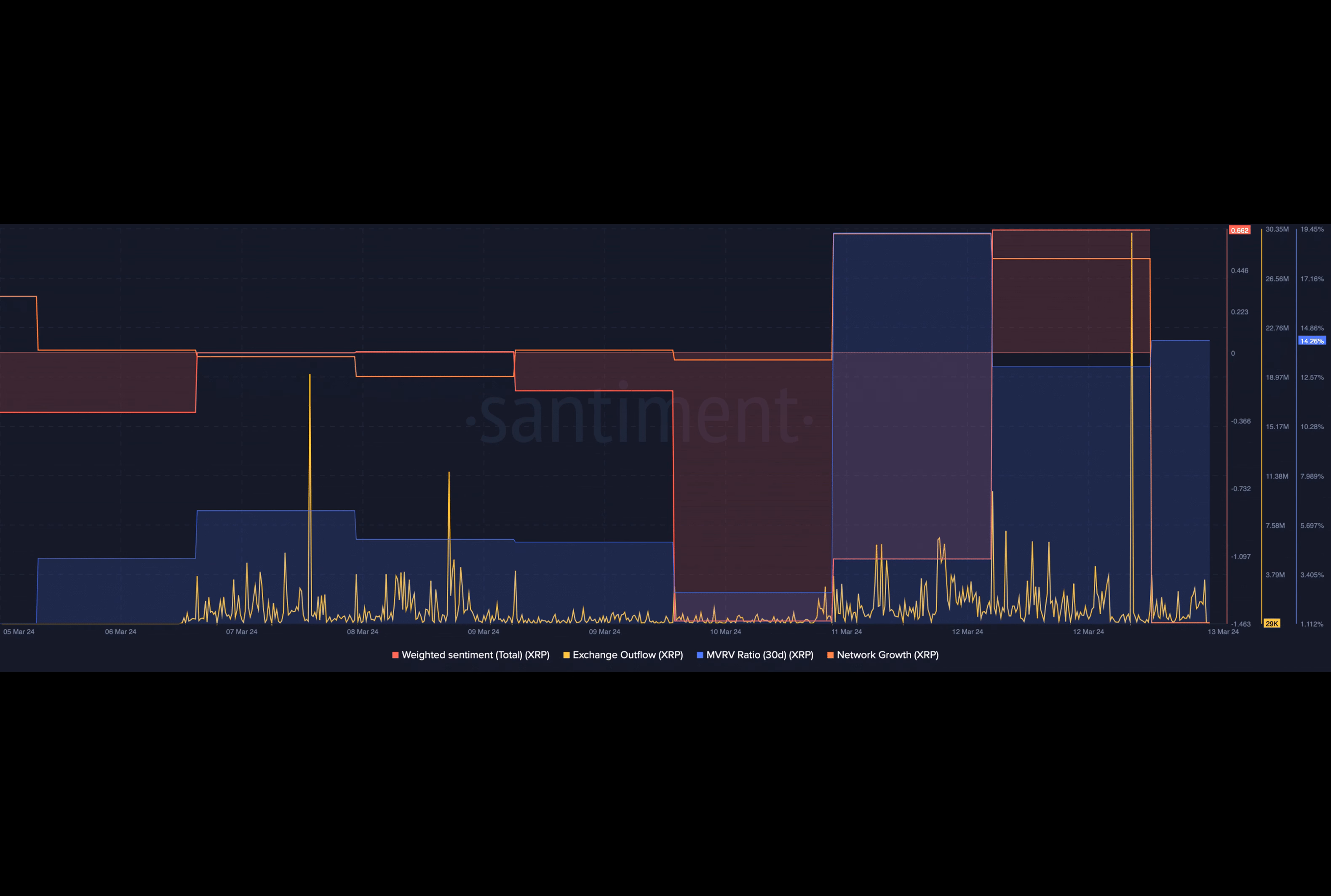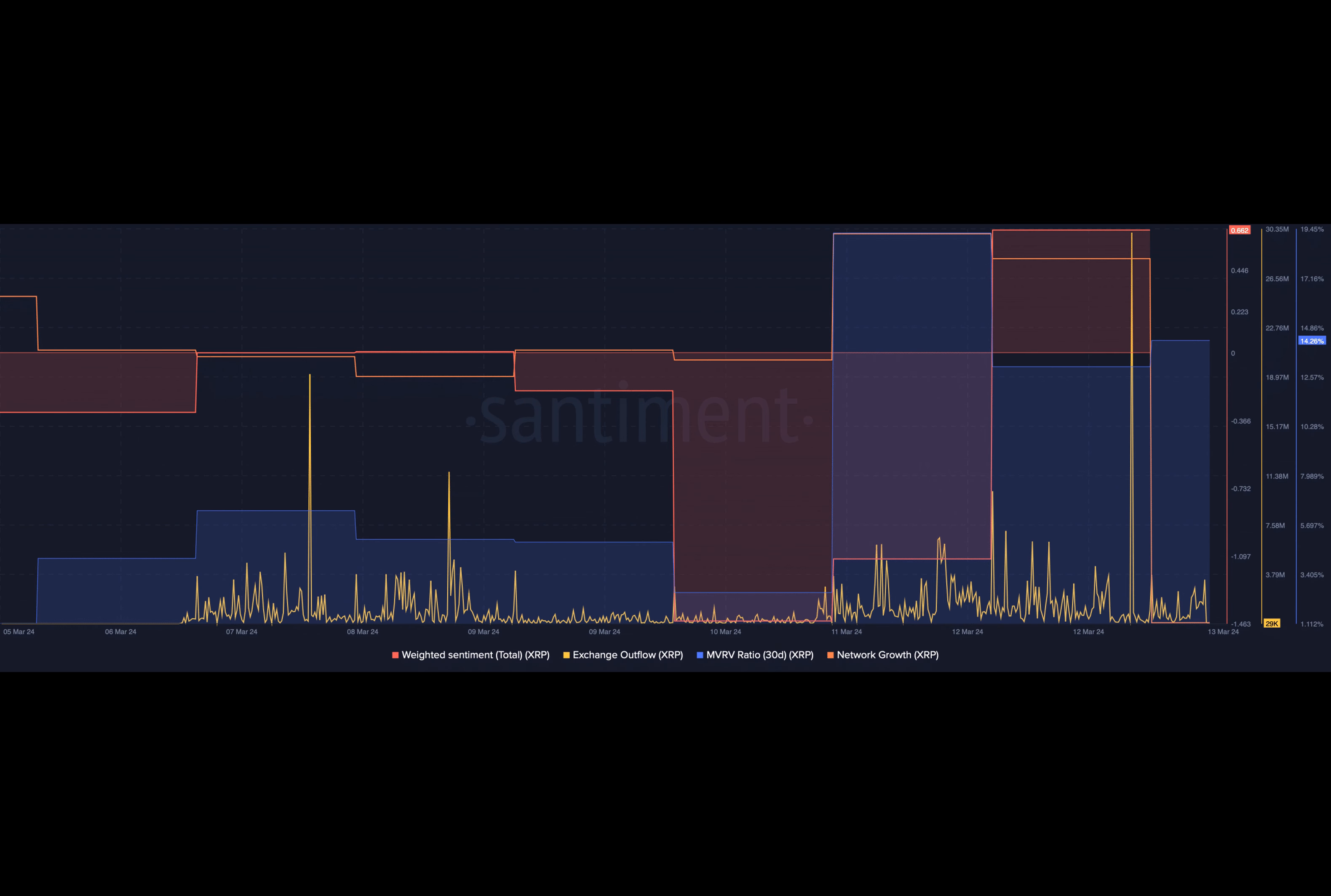Now, to answer your question, Bitcoin Cash is a fork of Bitcoin that aims to increase the scalability and transaction speed of the network. It has been around since 2018 and has gained significant traction in recent years, particularly among businesses and merchants.